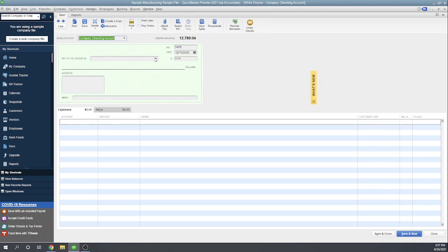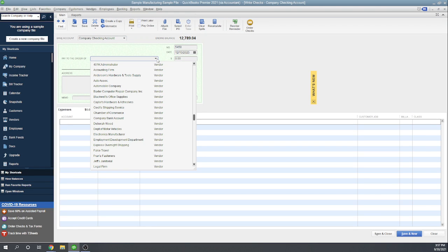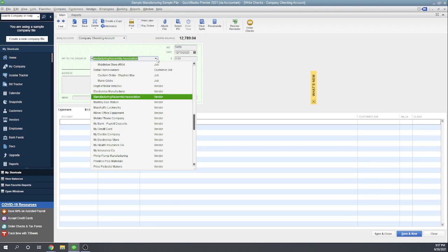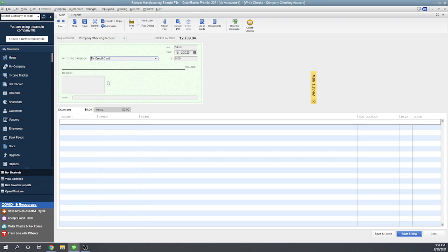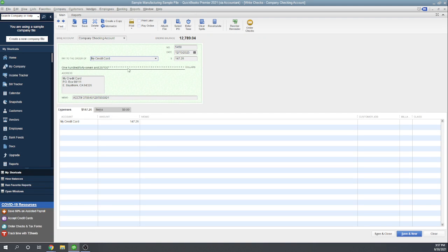It's coming out of your checking account, pay to the order of your credit card company, whatever amount you want to make it for. We'll just do the 101.21 again.